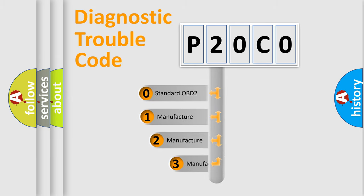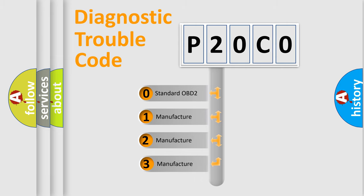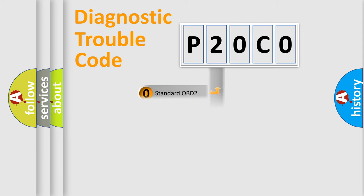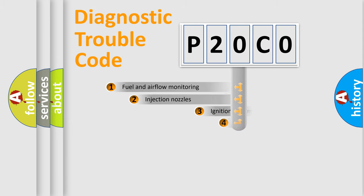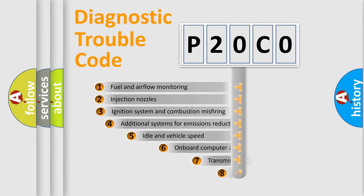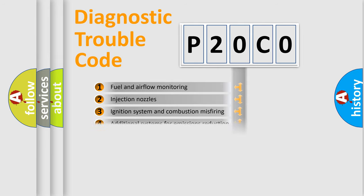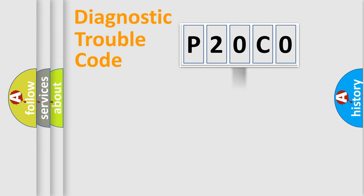If the second character is expressed as zero, it is a standardized error. In the case of numbers 1, 2, or 3, it is a manufacturer-specific error. The third character specifies a subset of errors. The distribution shown is valid only for the standardized DTC code.